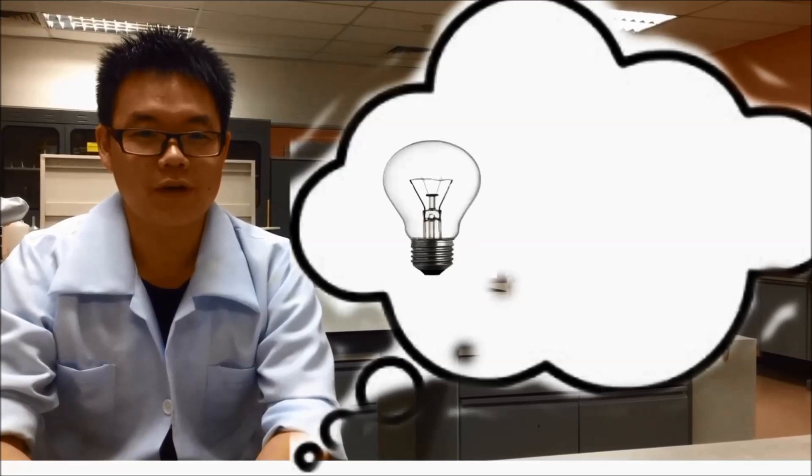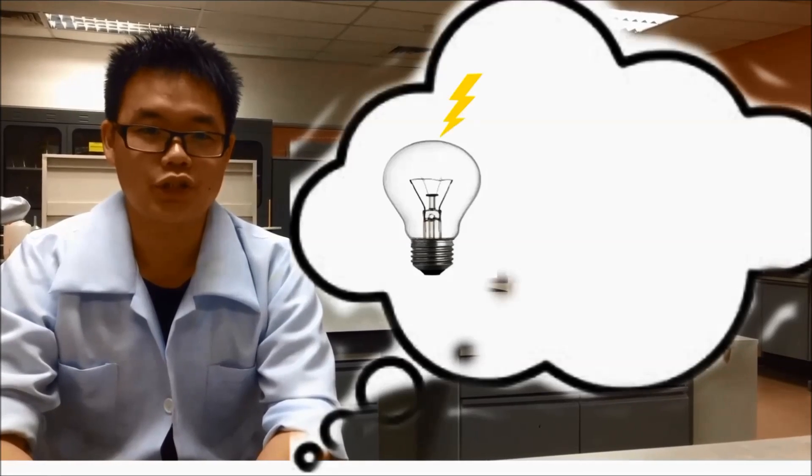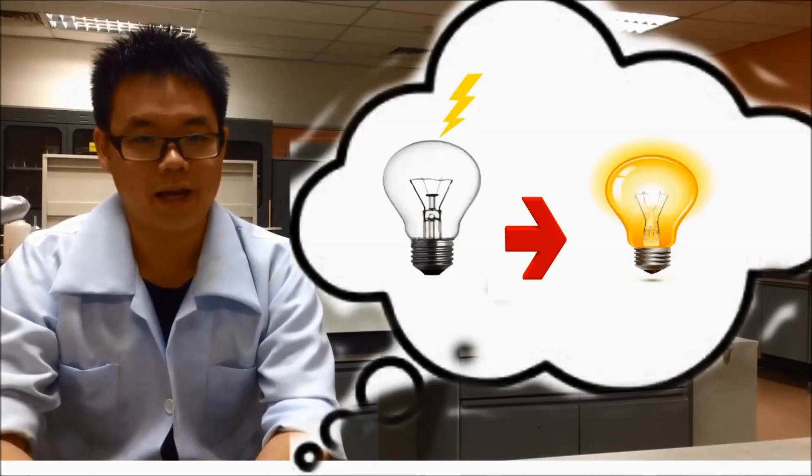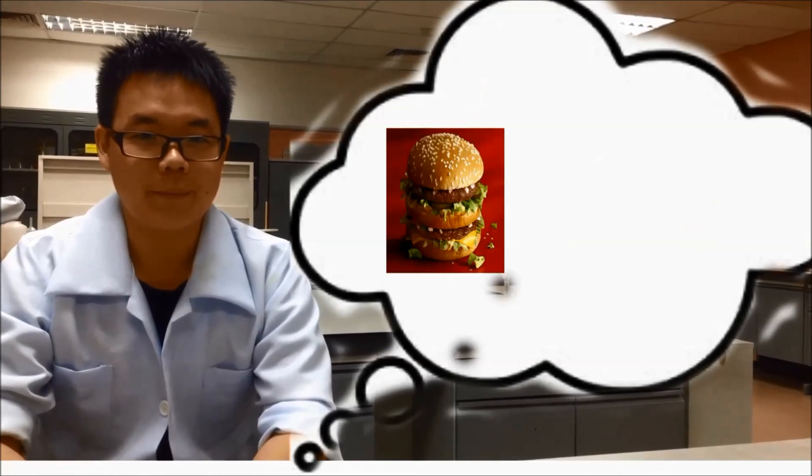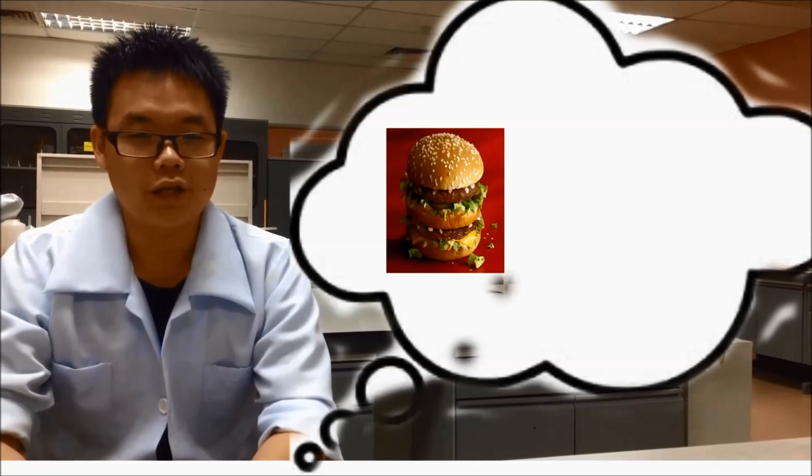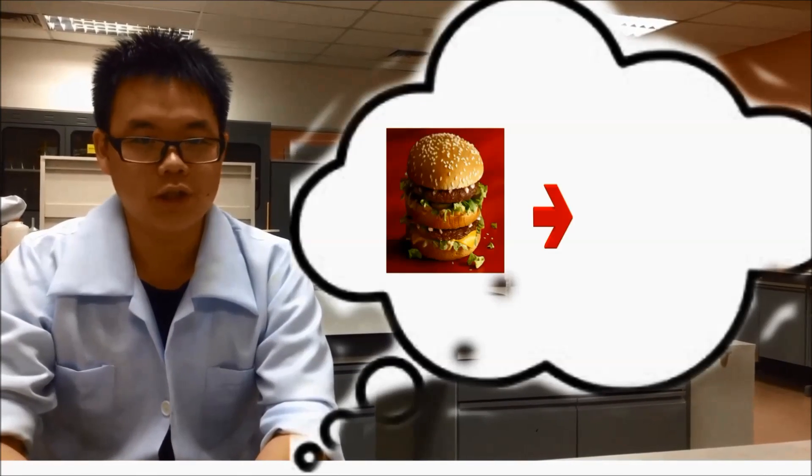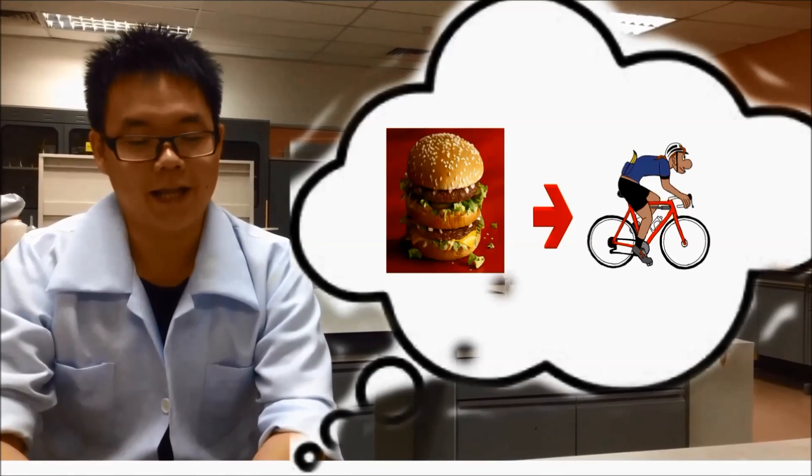For example, light bulbs transform electrical energy into light energy. Humans convert chemical energy into kinetic energy.